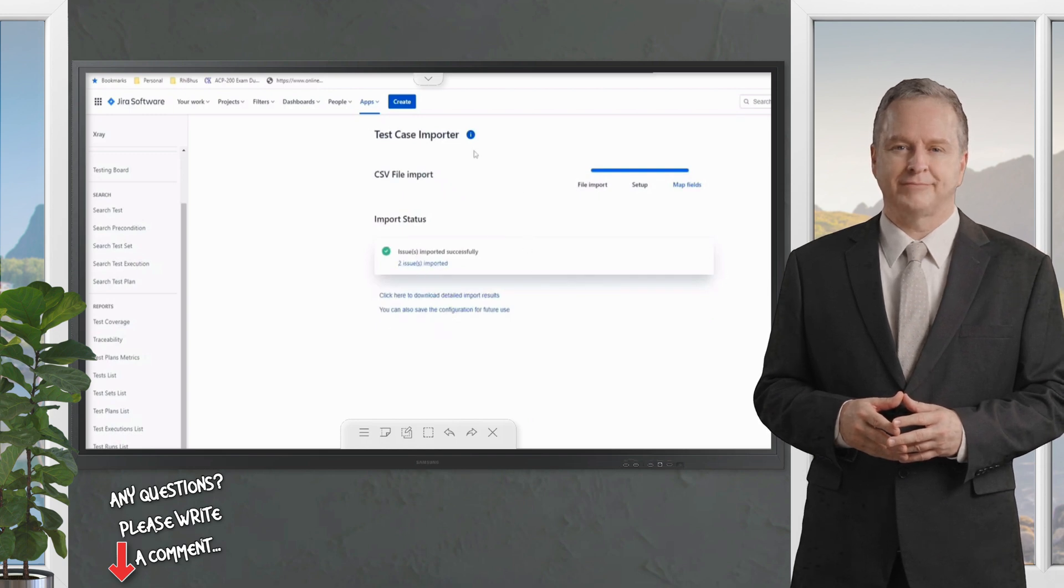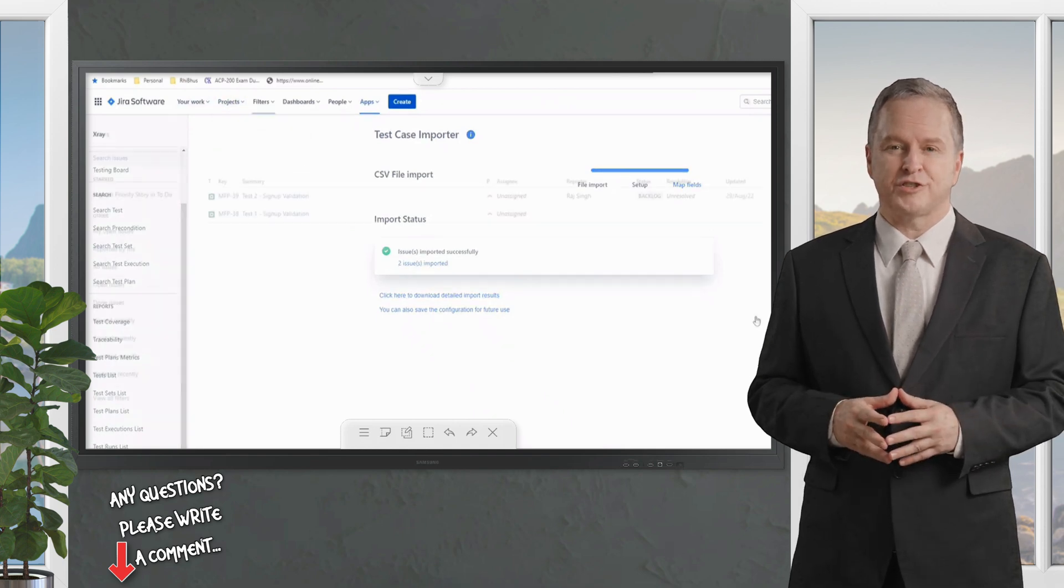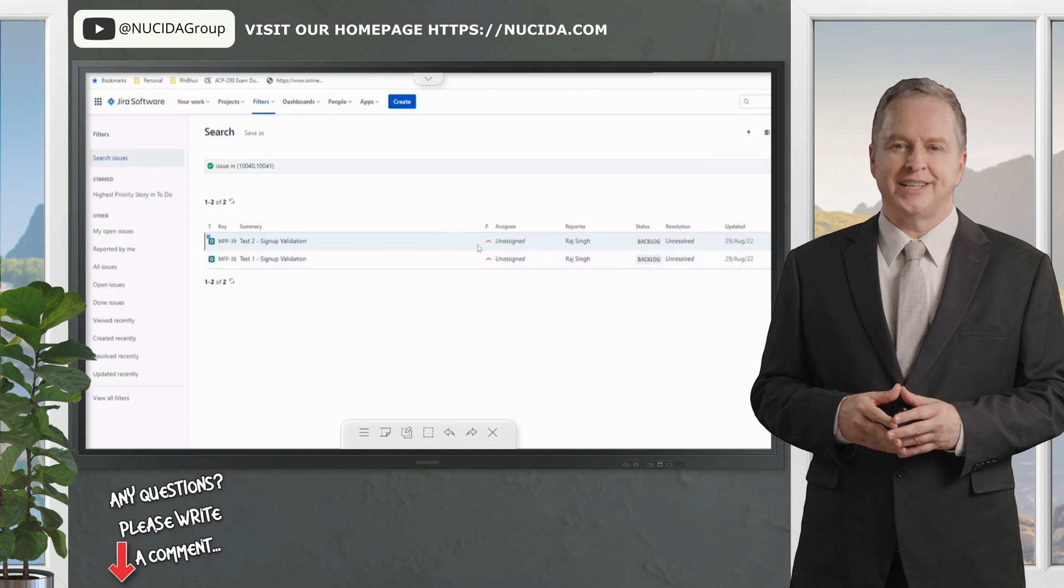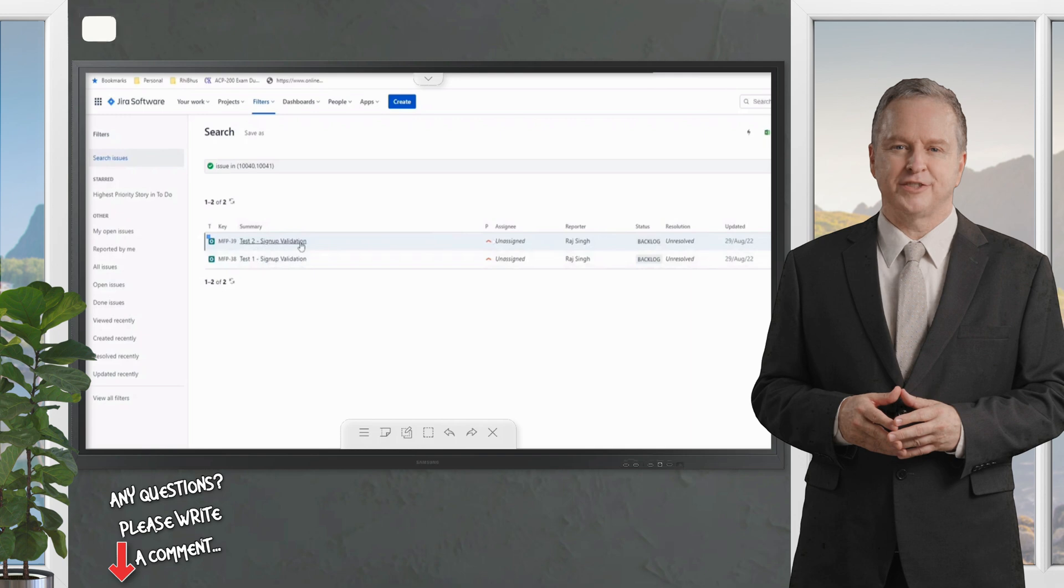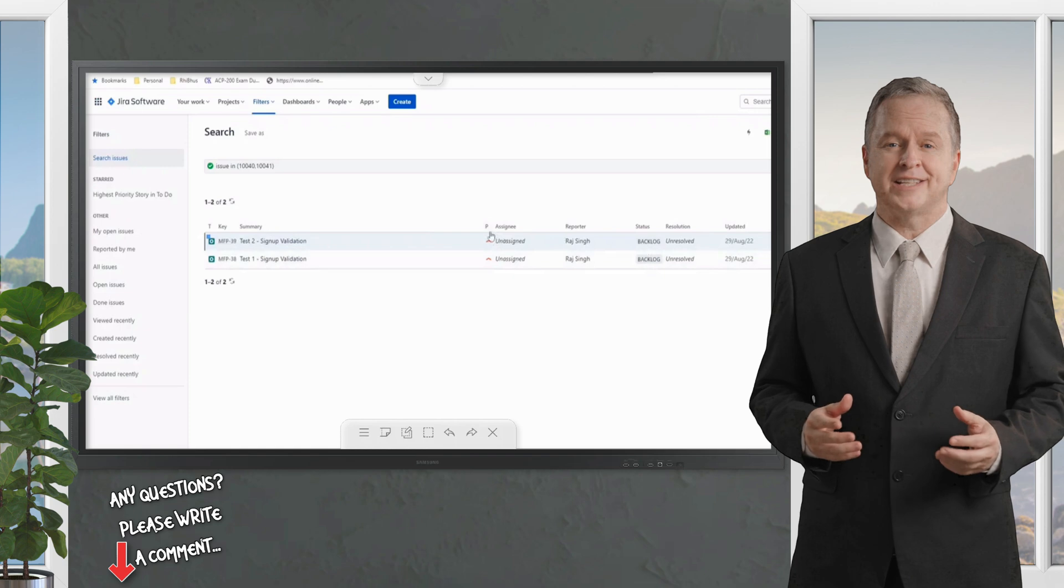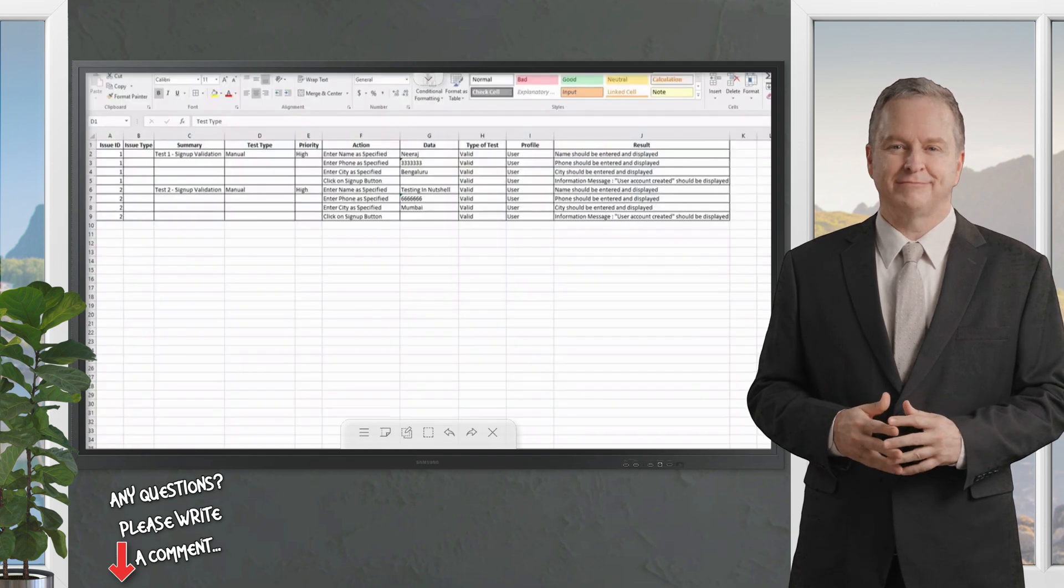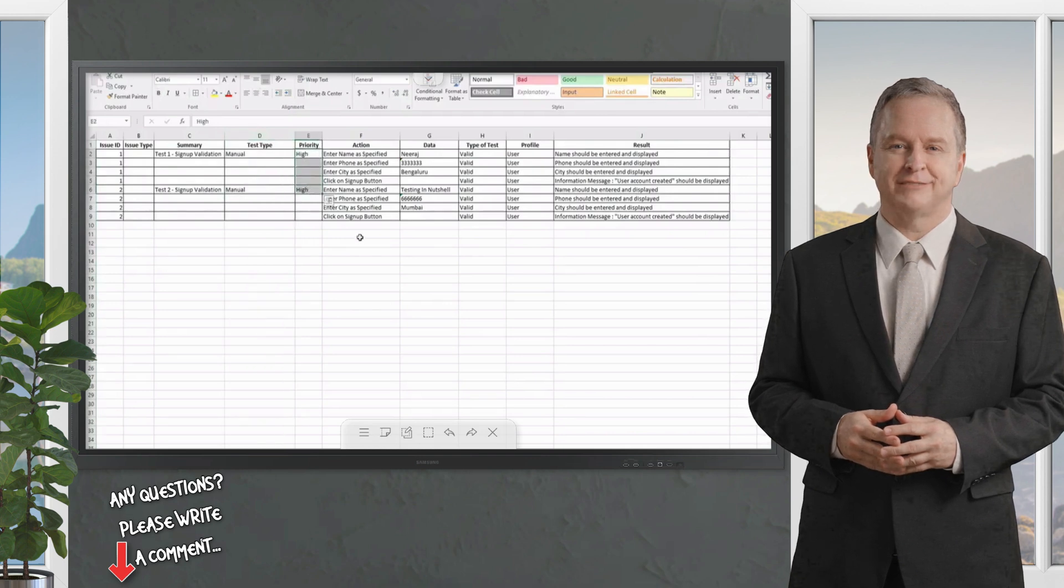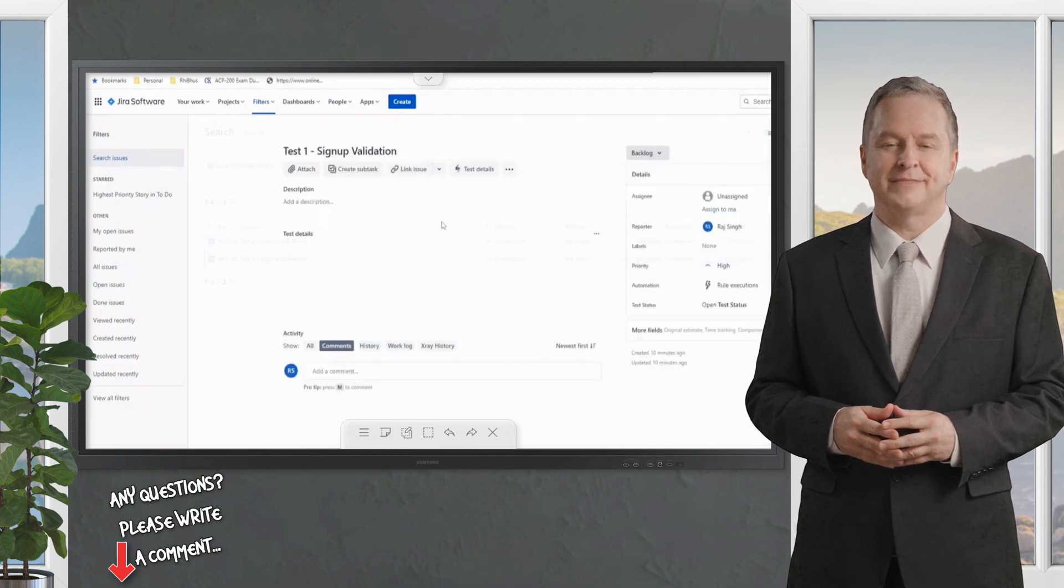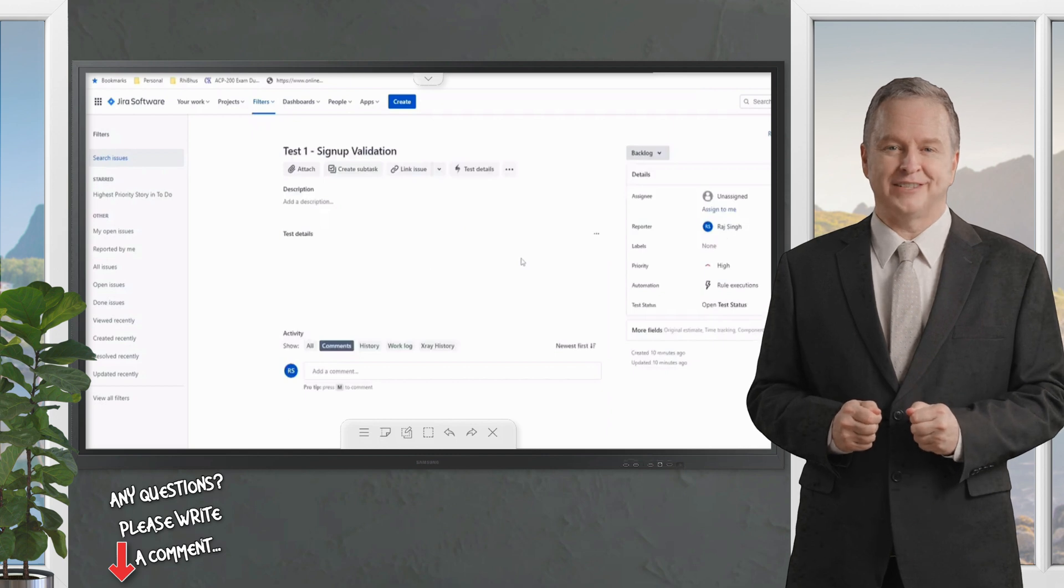All right, I think we just made a small mistake. Let's click on these two issues. These are imported. You can even go back to your filter or you can just click on two issues to see them right here. If you see, we got Test 1 Sign Up Validation, Test 2 Sign Up Validation, and these are 38 and 39 created right now. We have the Priority as High. If you remember, our Excel sheet also has the priority as High.